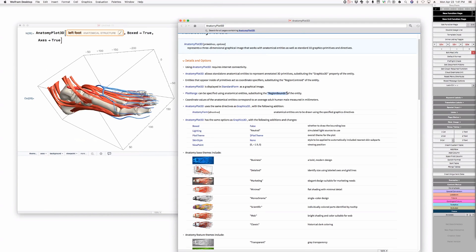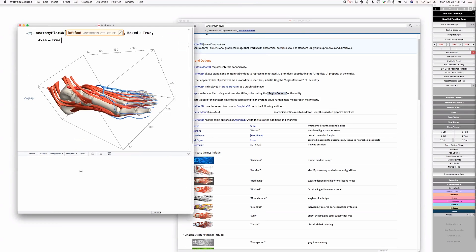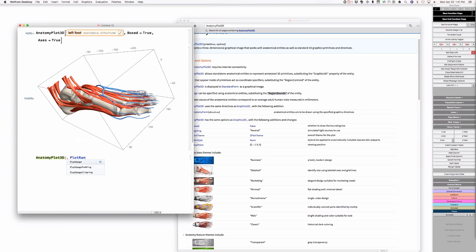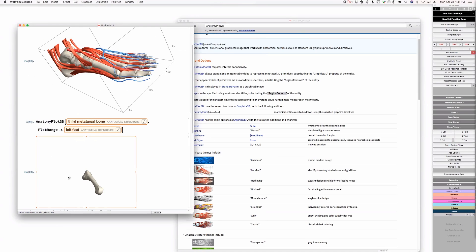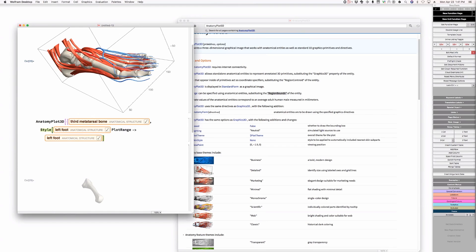What is this? The region bounds. So if I say something like plot range, left foot, and I say third metatarsal - is that a bone? Yes. So what's this going to look like? And what happens if I want to make the left foot in some other style? If I say style, left foot, and then opacity 0.3, for example?